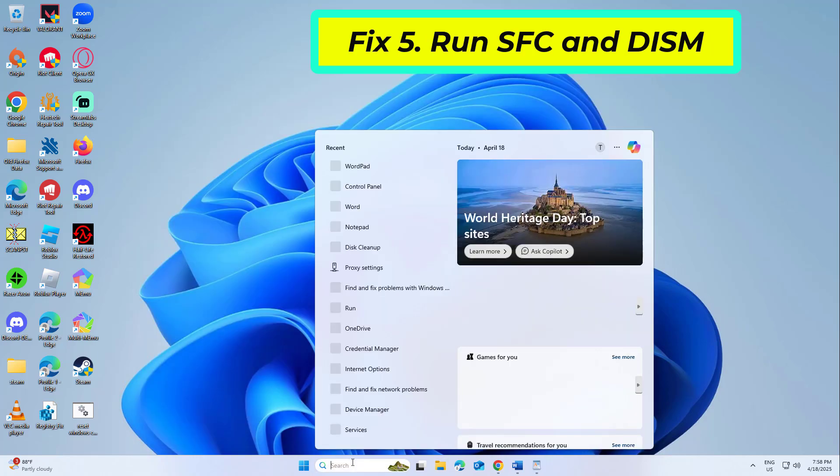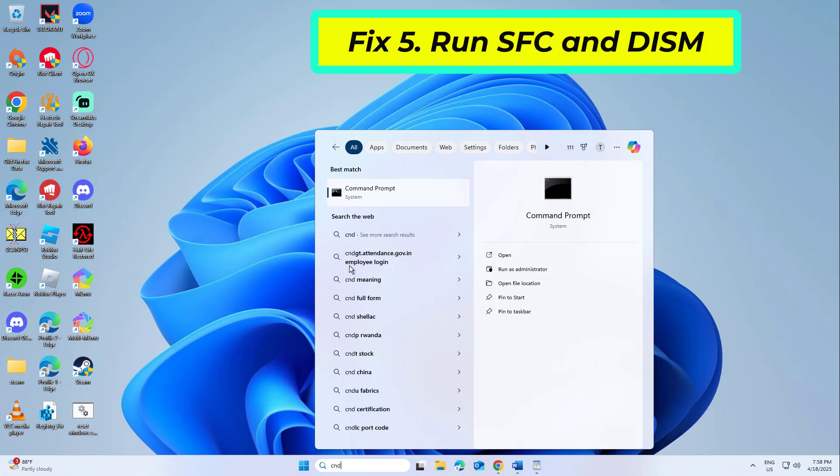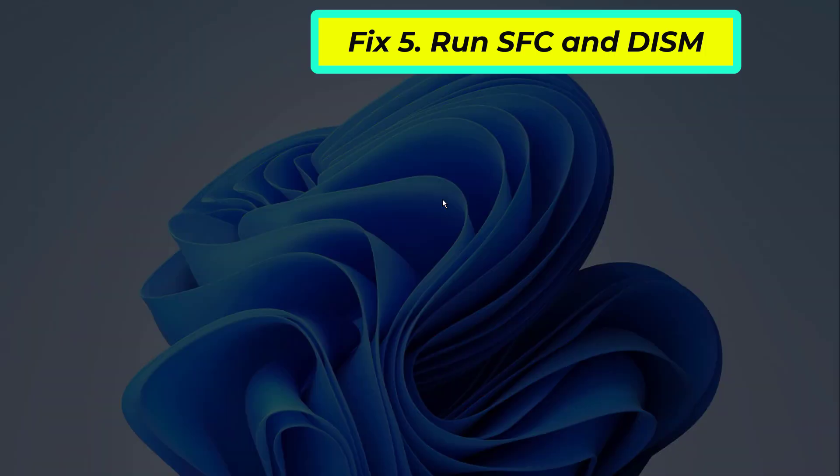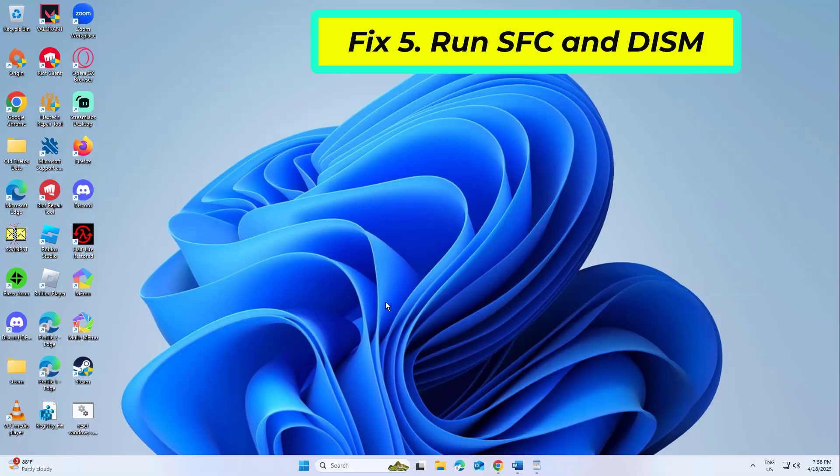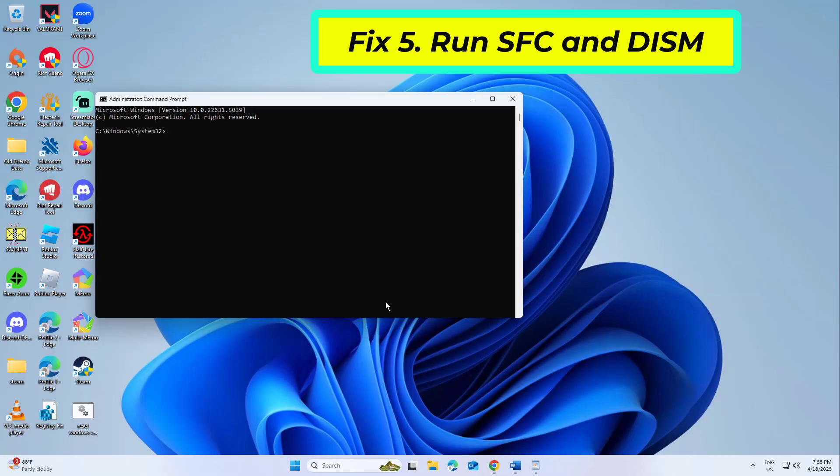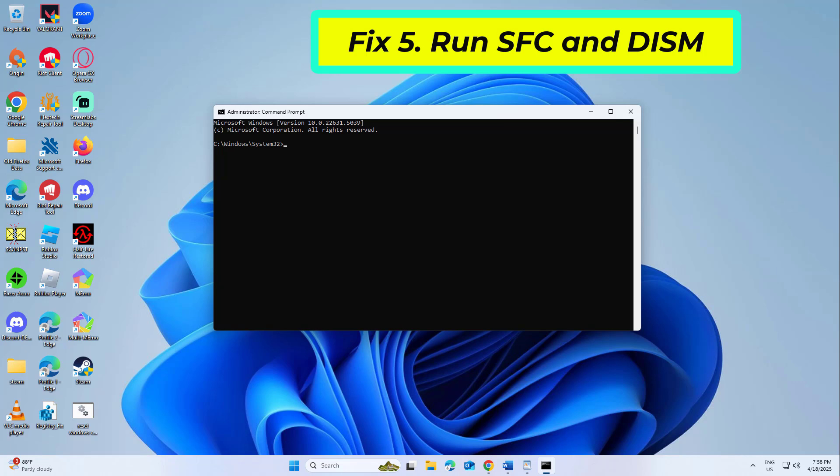Fix 5. Run SFC and DISM. Corrupted Windows components can indirectly affect how Office runs or activates. Copy and paste the command that you will find in the description of this video.